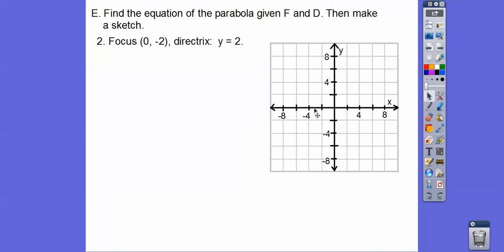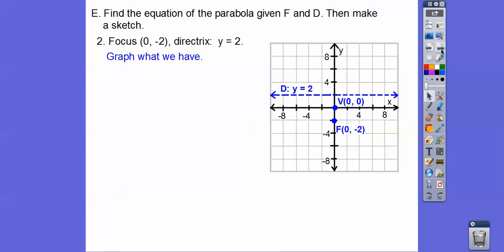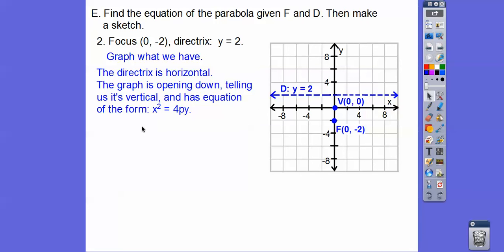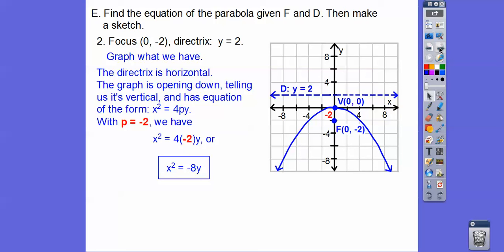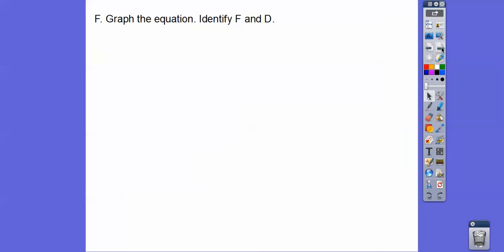Here the focus is at (0, −2) and the directrix is at y = 2. Y equals a number is a horizontal line, so this parabola opens down — x is being squared: x² = 4PY. P is 2, but since the parabola surrounds the focus and opens down, P is negative: P = −2. So the equation is x² = −8y.